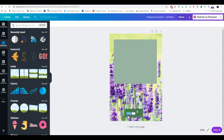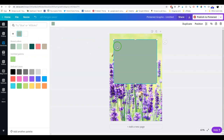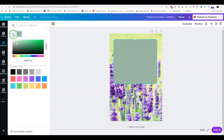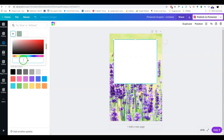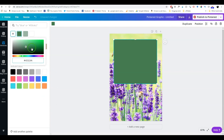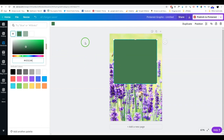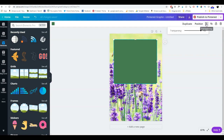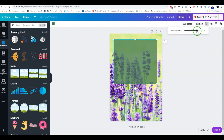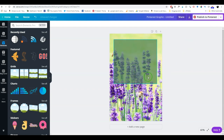Now it's given me a number — this is called a hex code, and every color and shade has its own hex code. We copy this, go back to the background color for this rectangle, click on the first square, and paste the hex code. This is the exact color of the lavender stem. Then I click on the transparency symbol and make it a little bit transparent so the picture comes through.